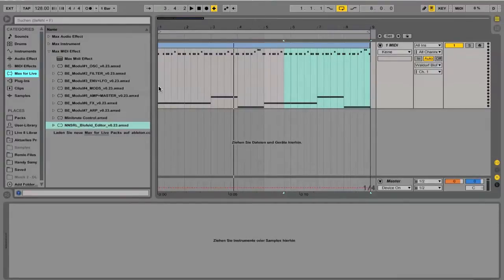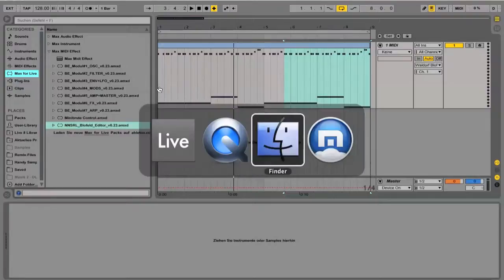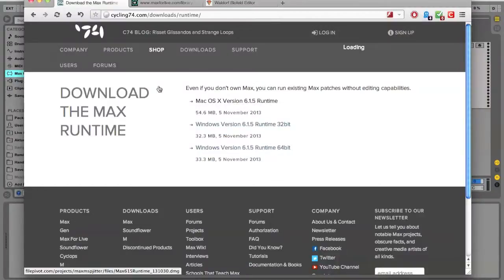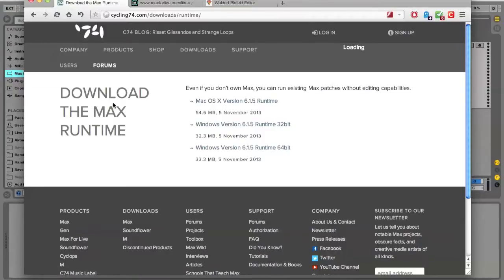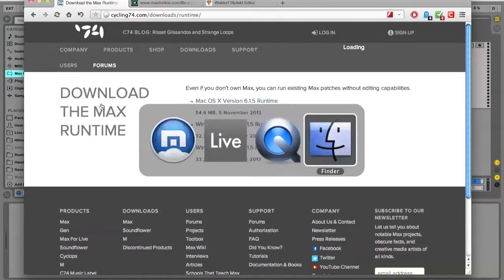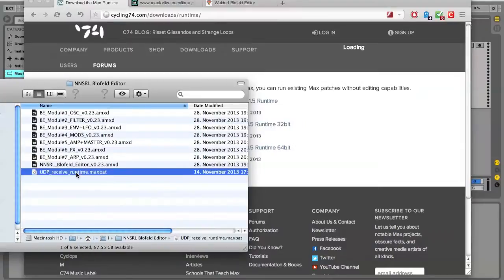First of all, you have to download the MaxRuntime application from this web page. We need this software to run a patch that sends SysEx messages from our editor directly to the Blowfield, and thus bypasses Ableton's limitations with SysEx. This patch, udp-receive-runtime.maxpat, you find in the download folder of this editor.